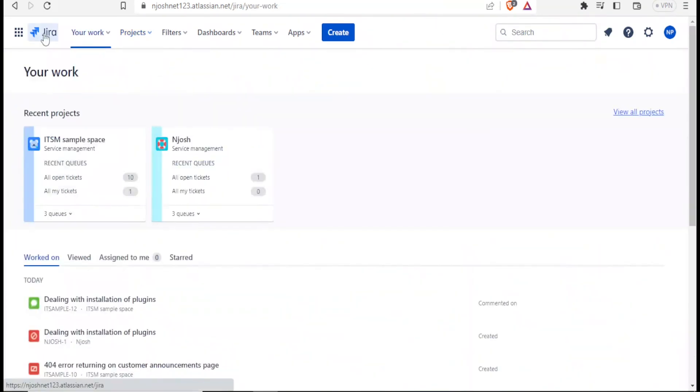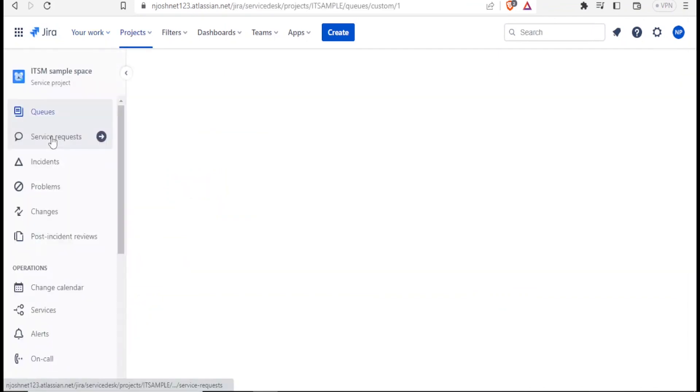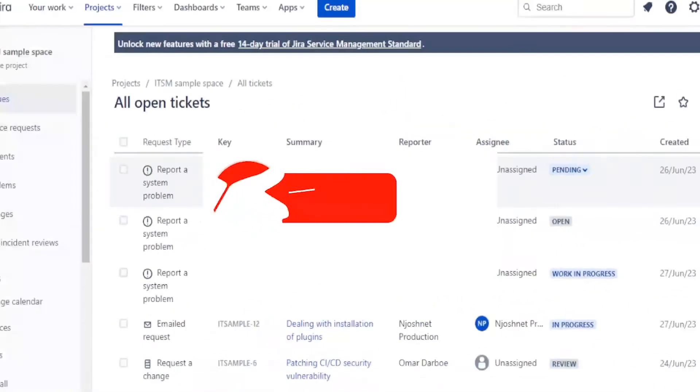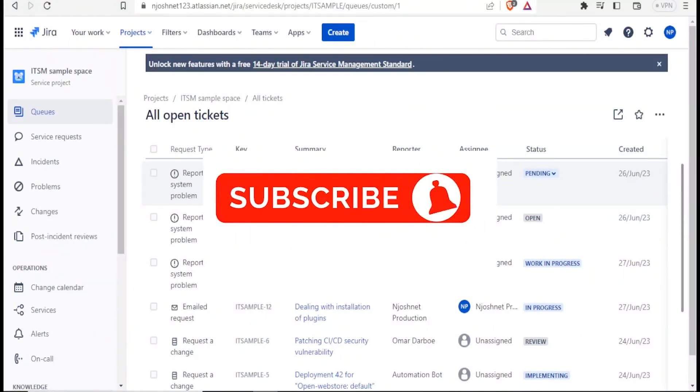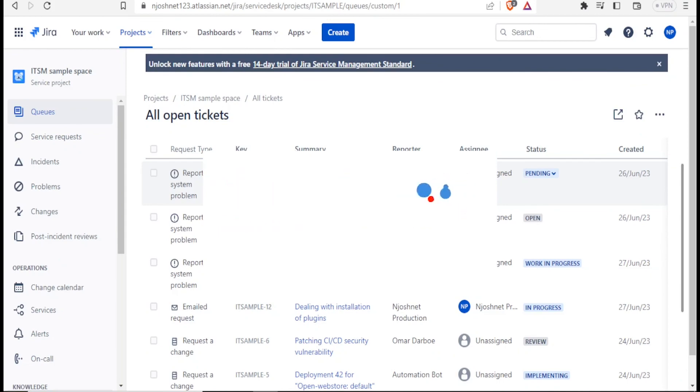So basically, that is how you create a Jira ticket. I hope this has been helpful. Kindly like this video, share and subscribe to our YouTube channel.